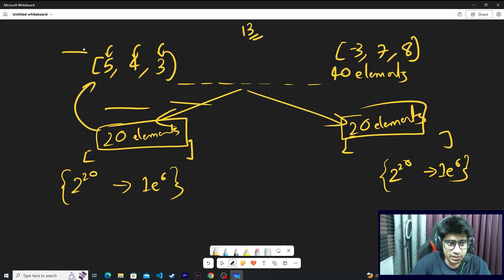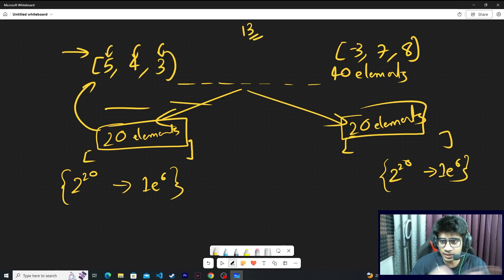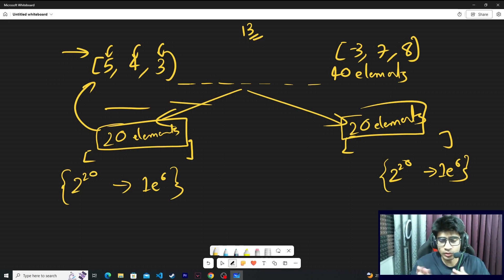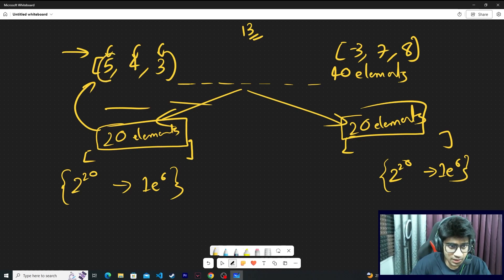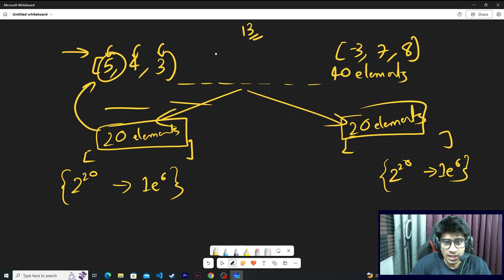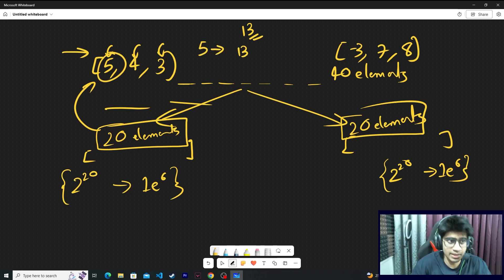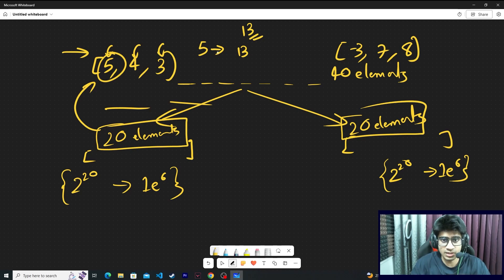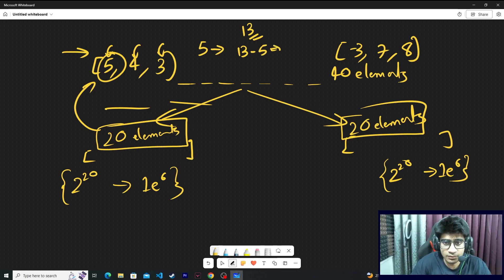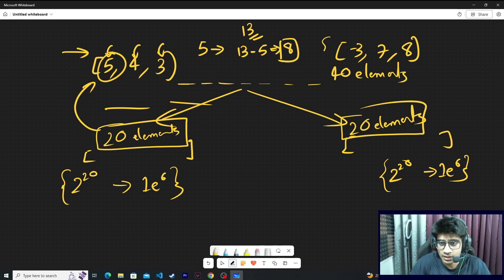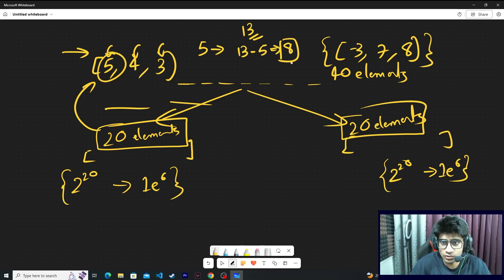You iterate on one side. Suppose you start from left, you select 5. Once you select 5, what's pending if you have to reach your goal? 13 minus 5, you have to select 8. So you need some element in the right side which is very close to 8.